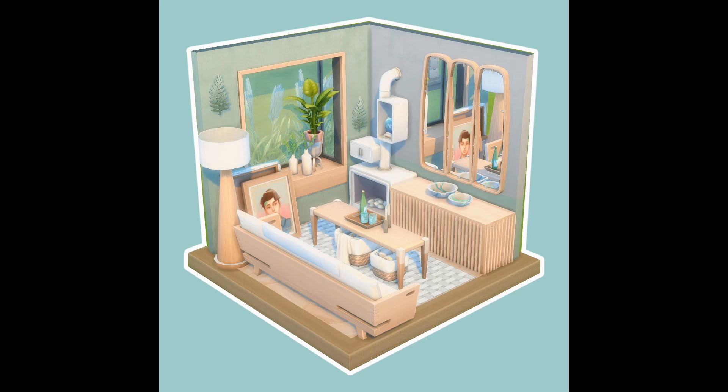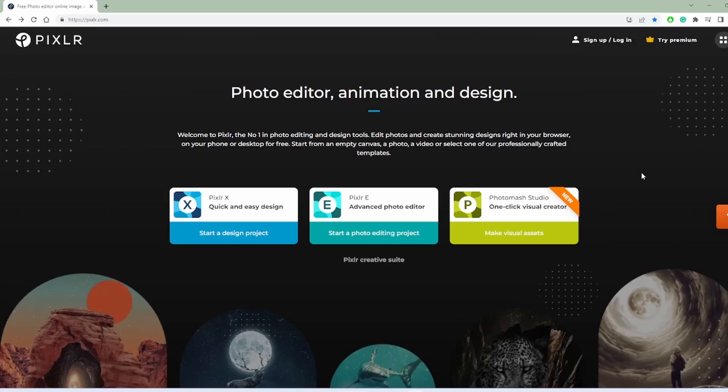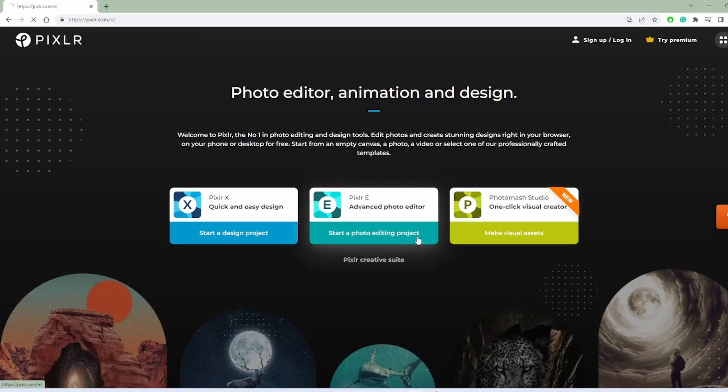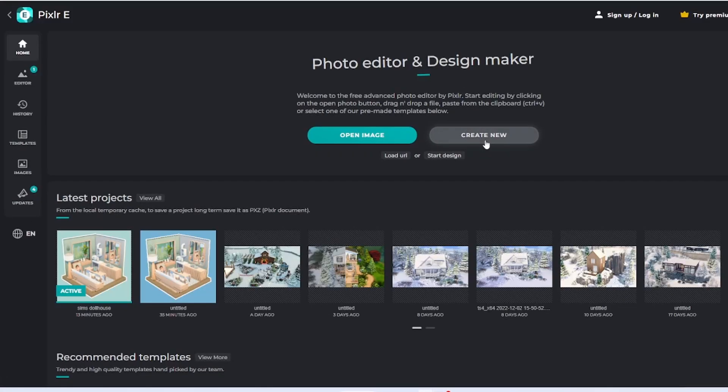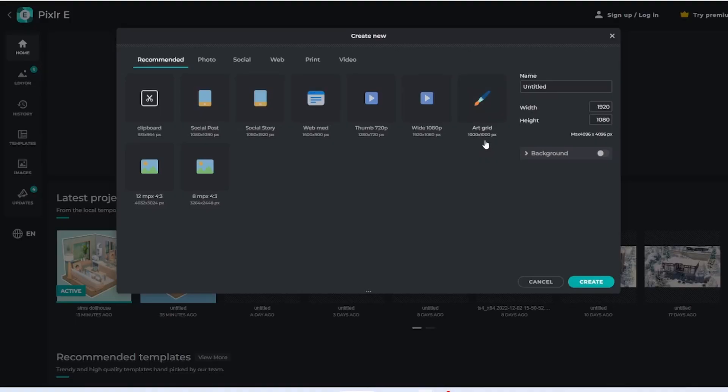Pixlr is a free photo editing website, so to get there you just have to go to pixlr.com and then you want to select their Pixlr E Advanced Photo Editor and go ahead and create a new project. There you'll select a social post if you want a square, and here you can change the name as well as the dimensions of your project.